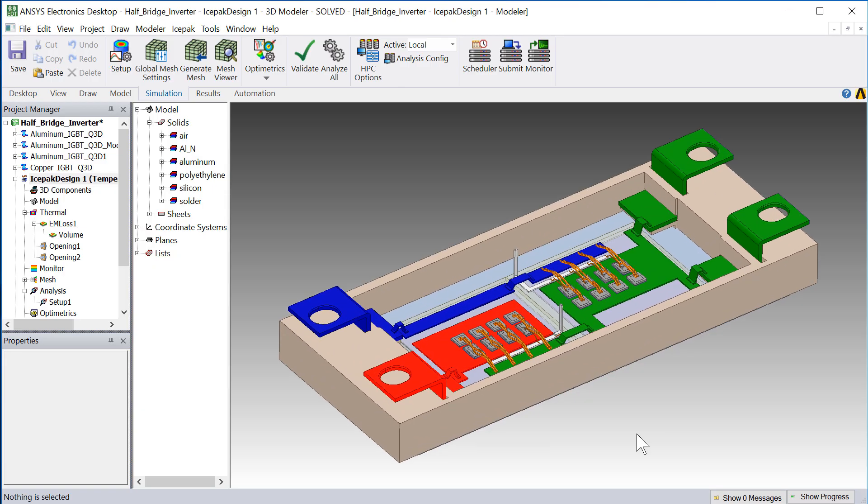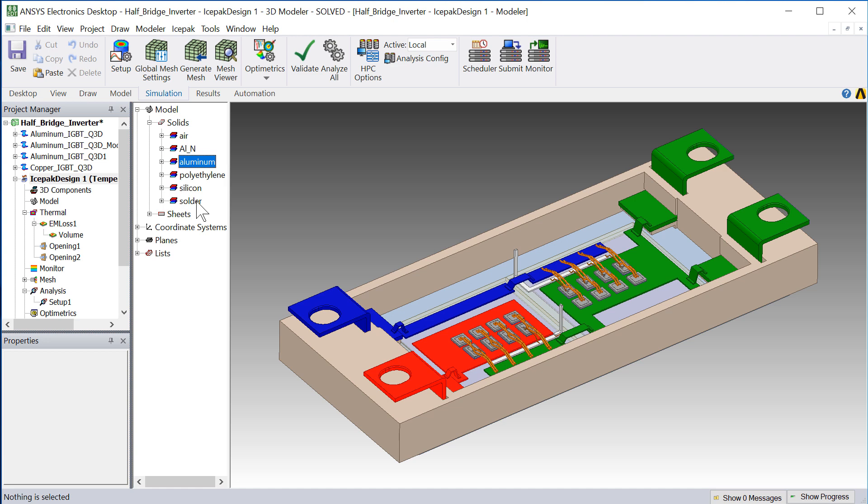In the previous video, we performed an electrothermal analysis of an IGBT-based inverter by coupling ANSYS Q3D Extractor and ANSYS ICEPACK. In this video, we'll perform post-processing on the solution and come up with an improved design for the IGBT.